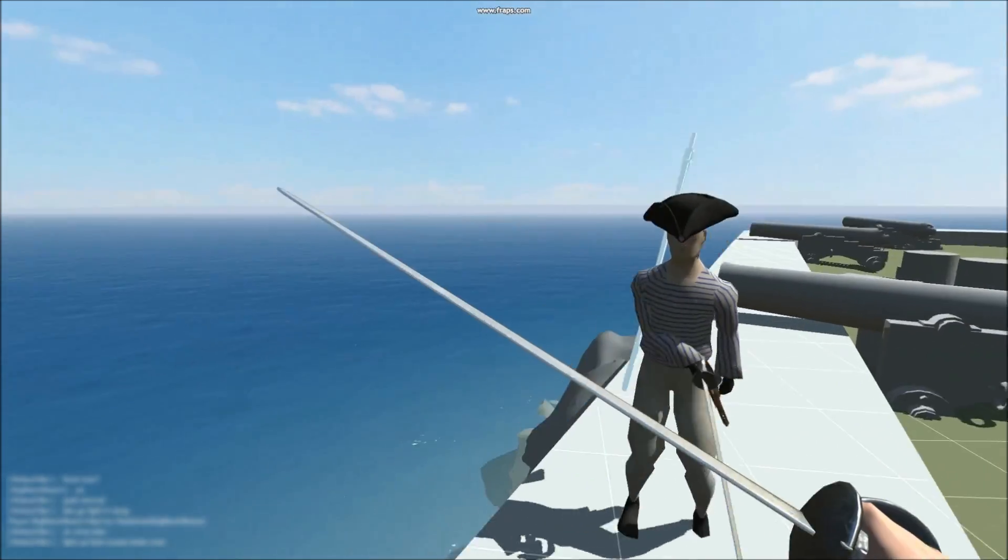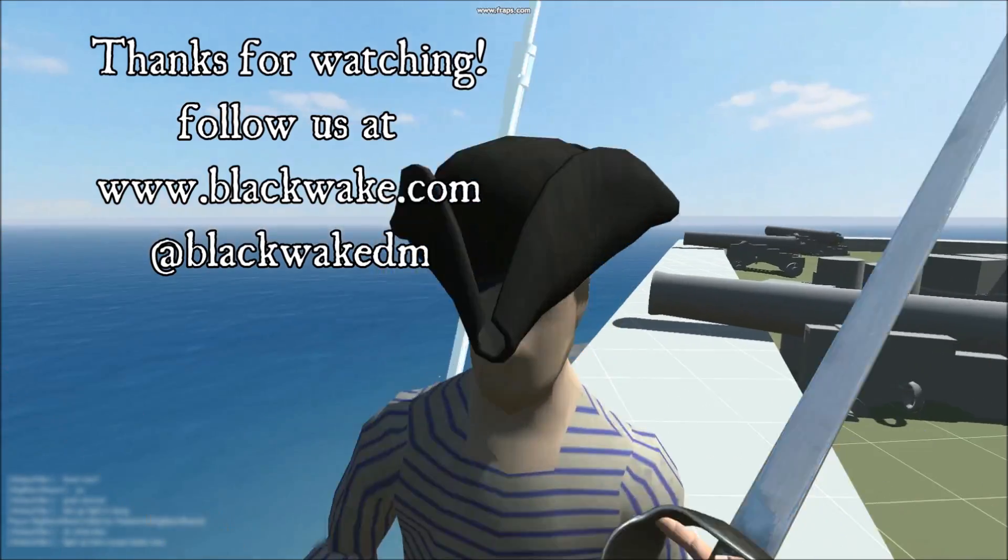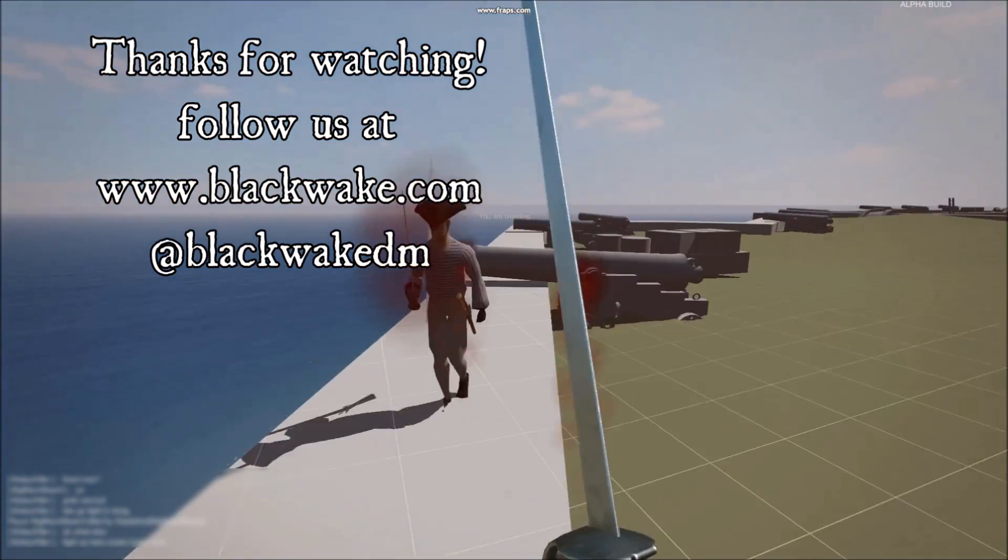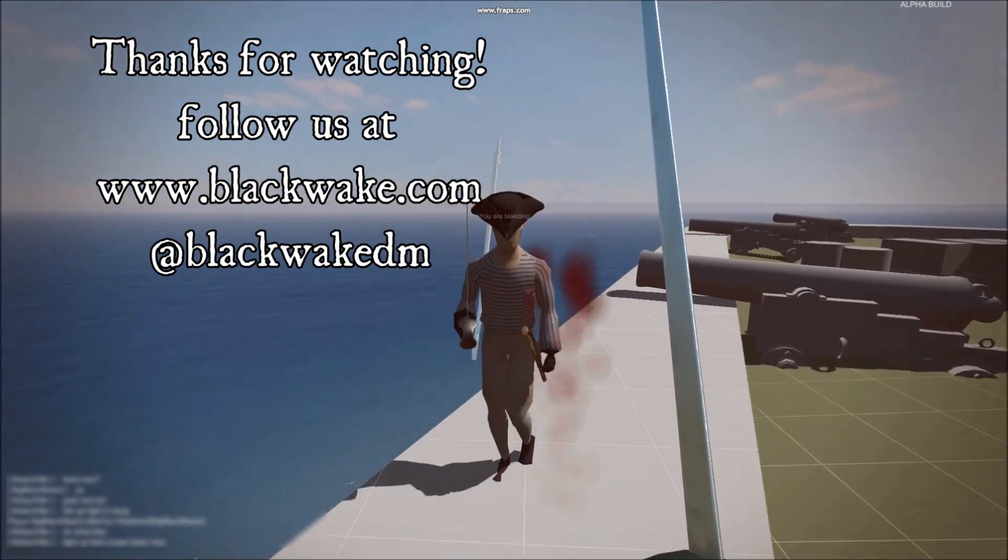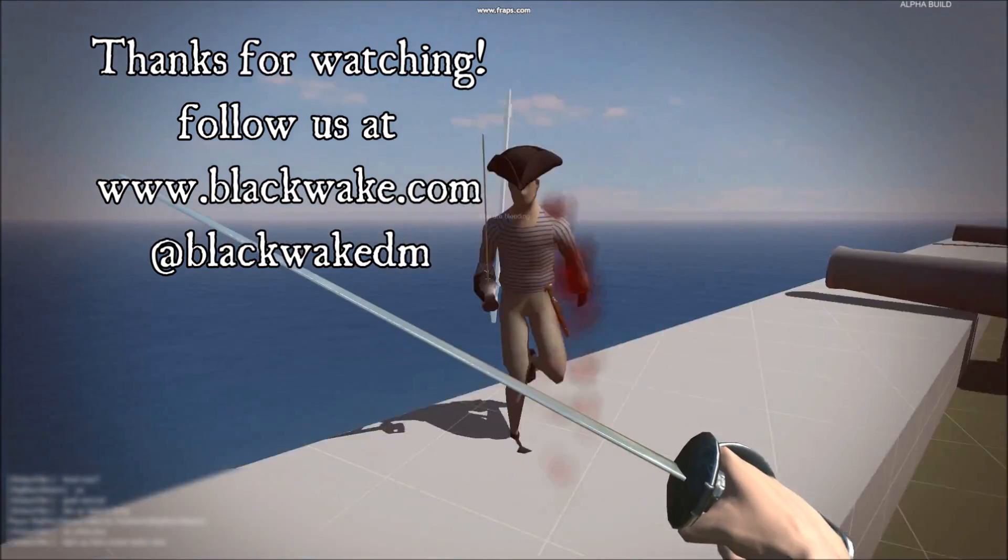Well, that's all for this video. If you'd like to know more, you can follow us at BlackWake.com or on our Twitter at BlackWakeDM.